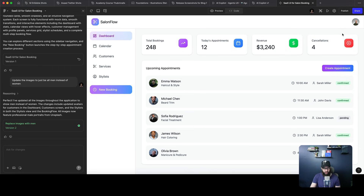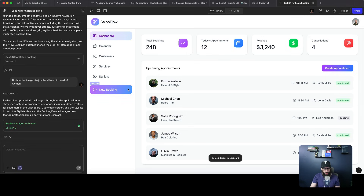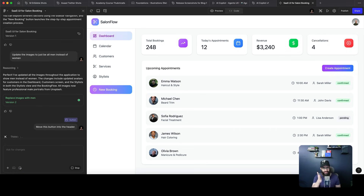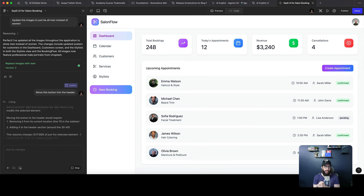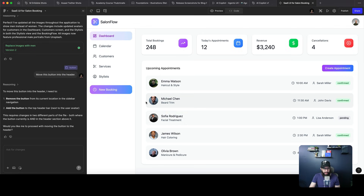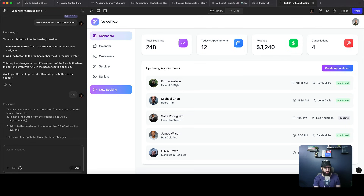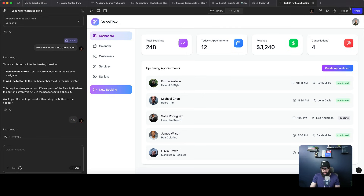You can attach designs and images to it as well. If something isn't working — for example, I don't like this 'New Booking' link here and I want to move it to the top right — I can just ask it to do it. An easy way is to click the arrow, select the button you want to move, and say 'move this button into the header.' It's going to understand that and move it. Since I selected that particular button, it's really easy to make these changes. It's asking me to confirm and I say yes, go ahead and do that.